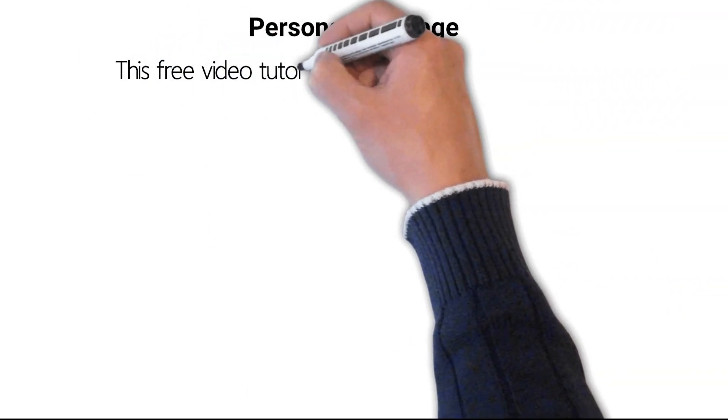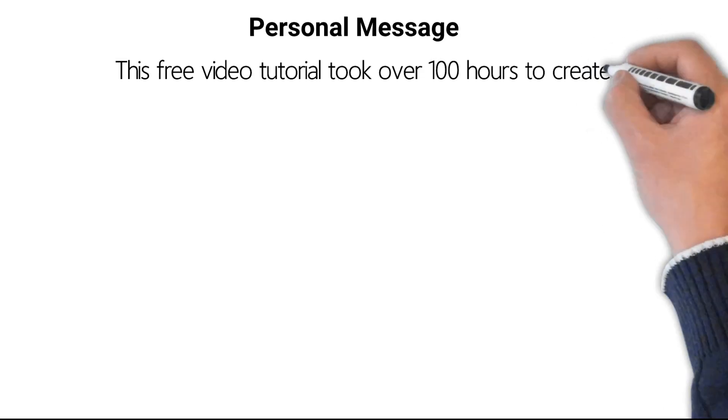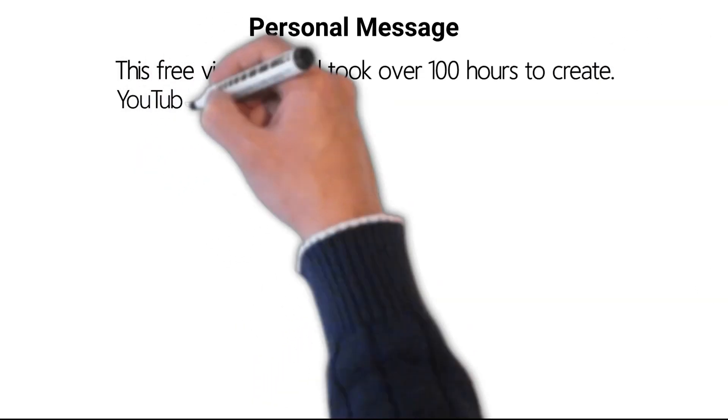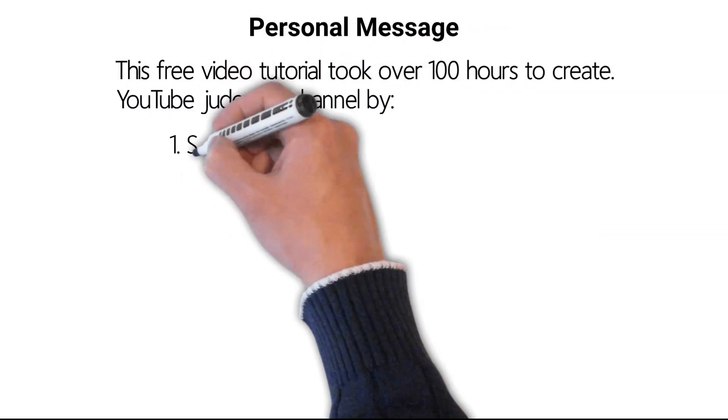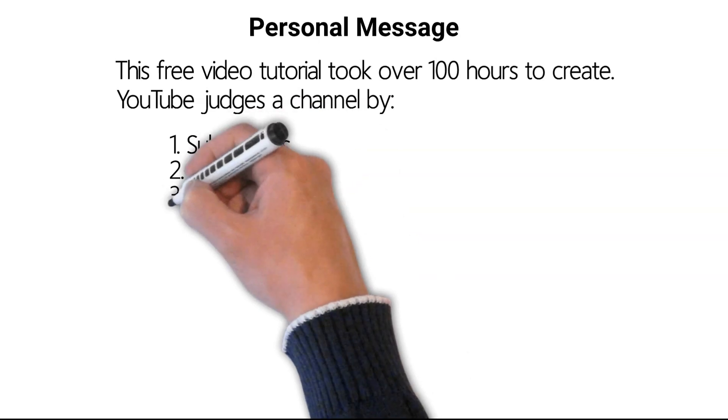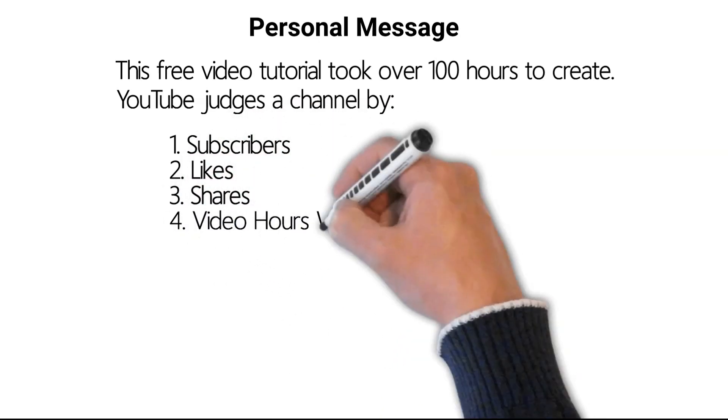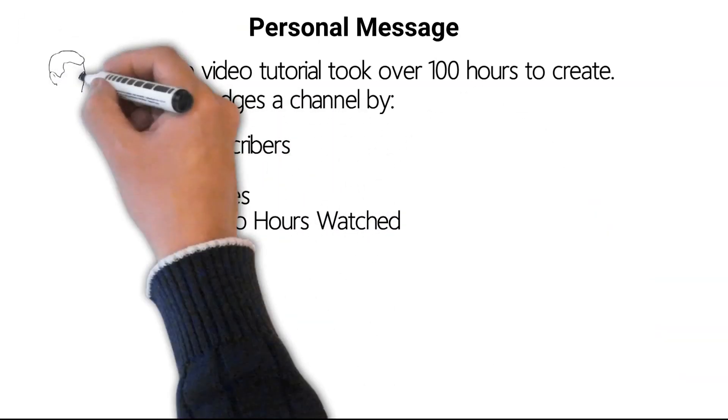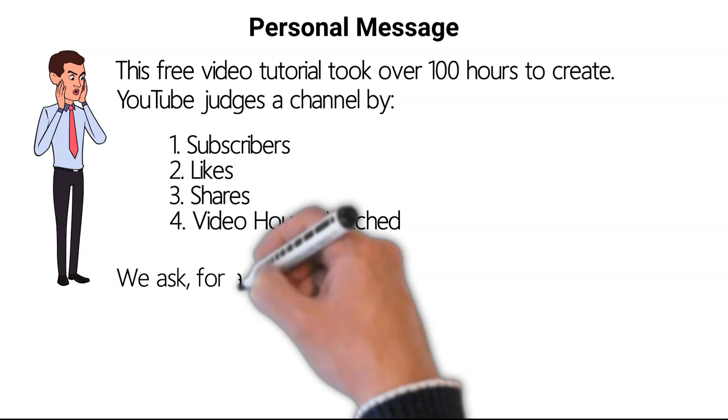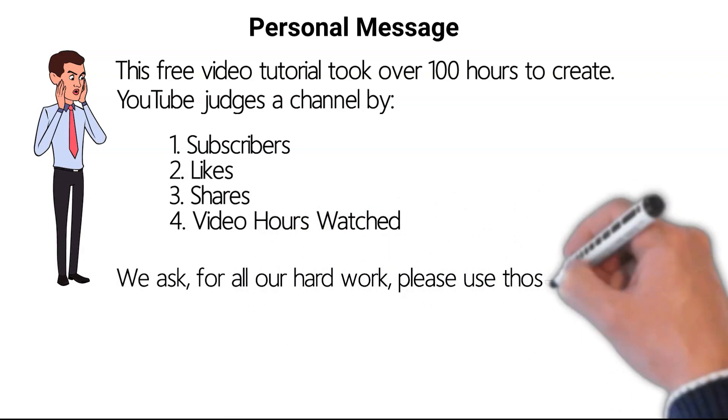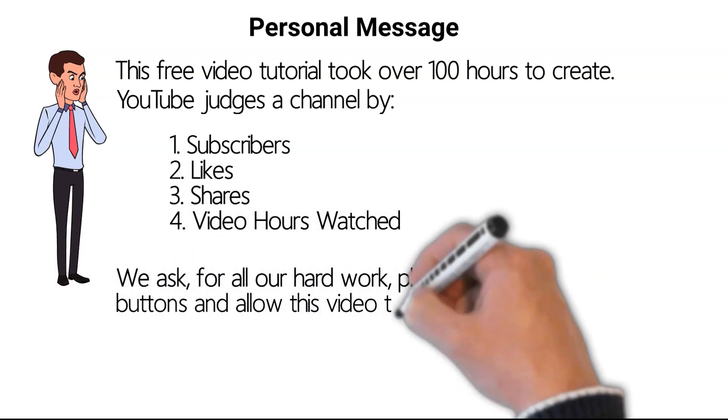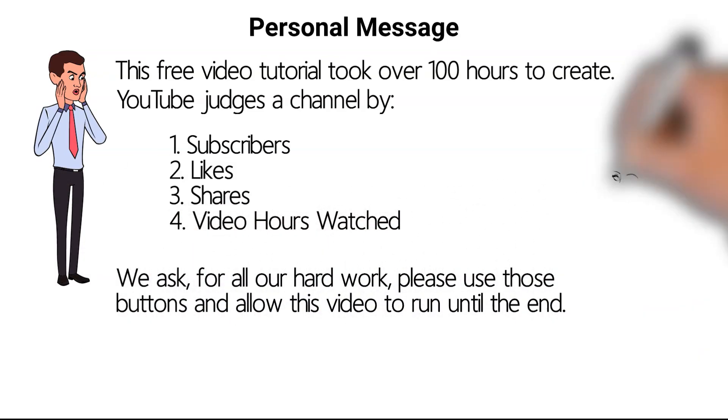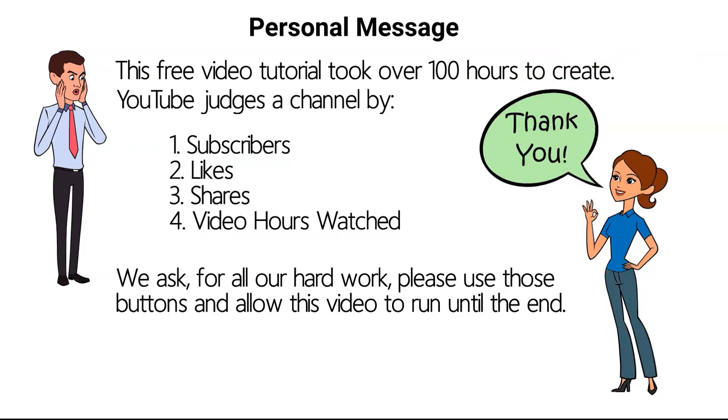This free video tutorial took over 100 hours to create. YouTube judges a channel by subscribers, likes, shares, and video hours watched. We ask for all our hard work, please use those buttons and allow this video to run until the end. Thank you.